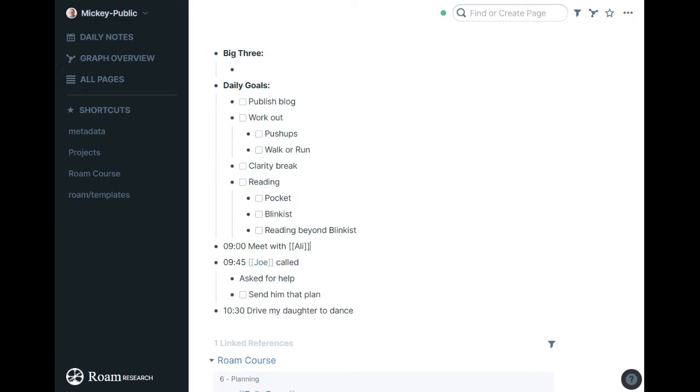This stuff at the top, I'll just talk through briefly. This will certainly be custom to everyone. The Big Three - I try to put in big three goals for each day, really the main things I want to accomplish for the day, following the Michael Hyatt Full Focus Planner approach. It's the main three things I want to get out of today.